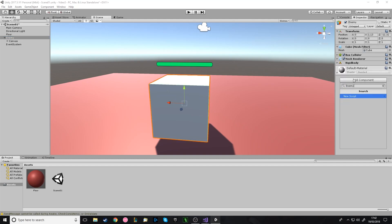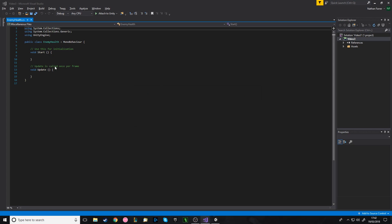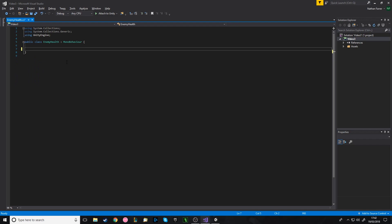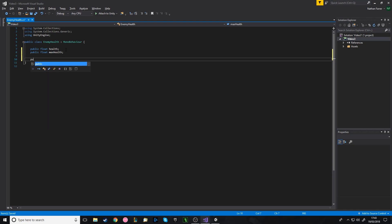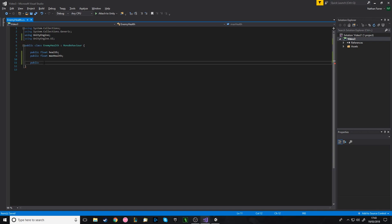The next thing is to make a script on the enemy — we'll call it EnemyHealth. This is the script where you take care of the enemy's health. Here we have the EnemyHealth script. We'll keep it simple — you probably already have an enemy health script. We'll have a public float health and a public float MaxHealth. Because we're going to be working with UI, you want to add 'using UnityEngine.UI' at the top, which allows you to refer to sliders, text, and other UI elements.